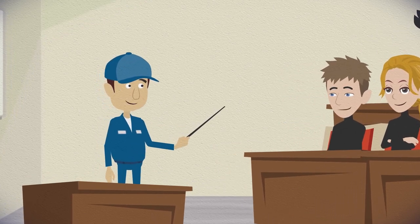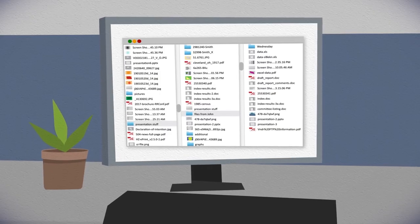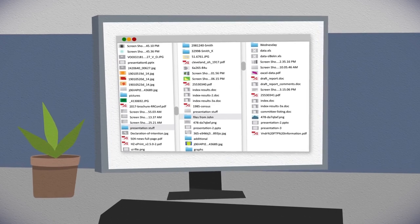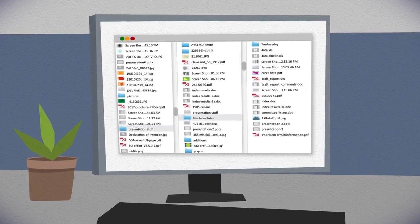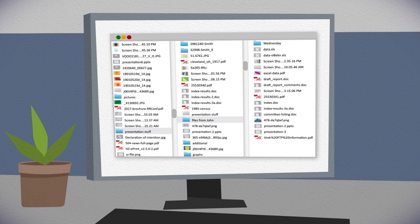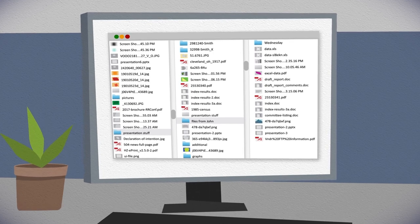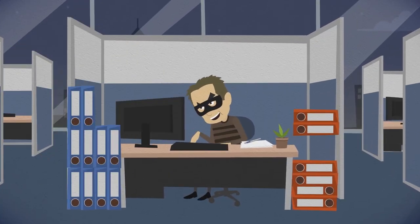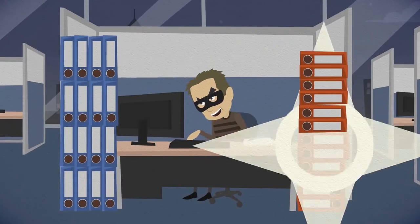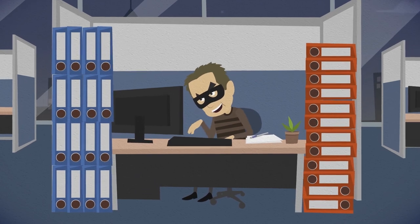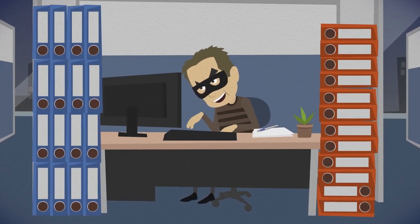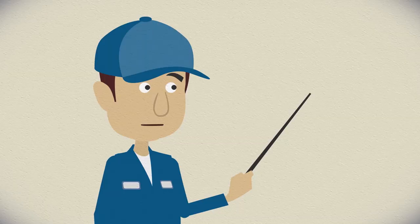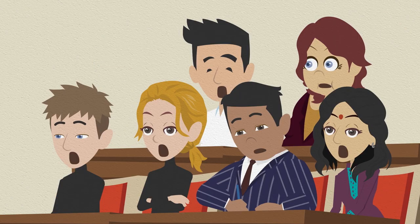For example, a content system like a shared drive might be a source of risk, because there could be student or human resource information contained there, and we don't know how access is controlled. In addition, if we have no documented schedule for records removal, potentially risky information piles up year after year. Friends, the risk increases.